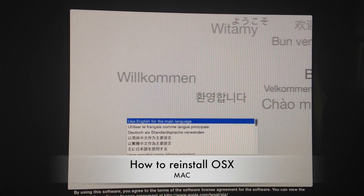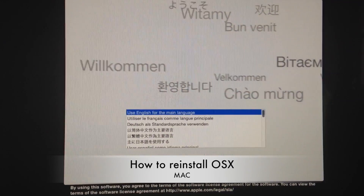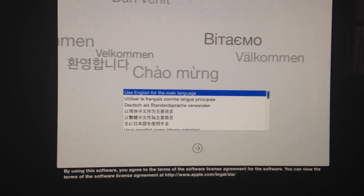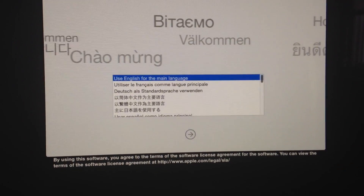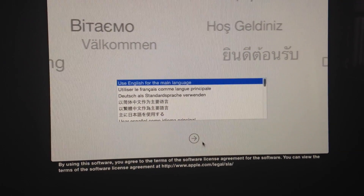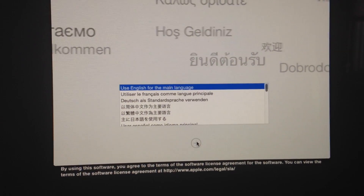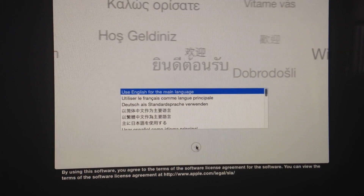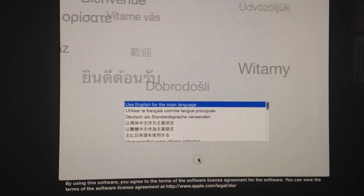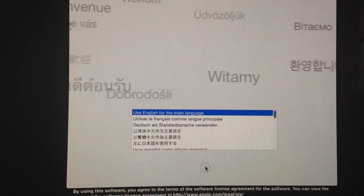Hey guys, today we're going to go through how to reinstall the OS onto your Mac. First of all, do a Time Machine backup of your Mac. If you can't do that, don't worry about it.